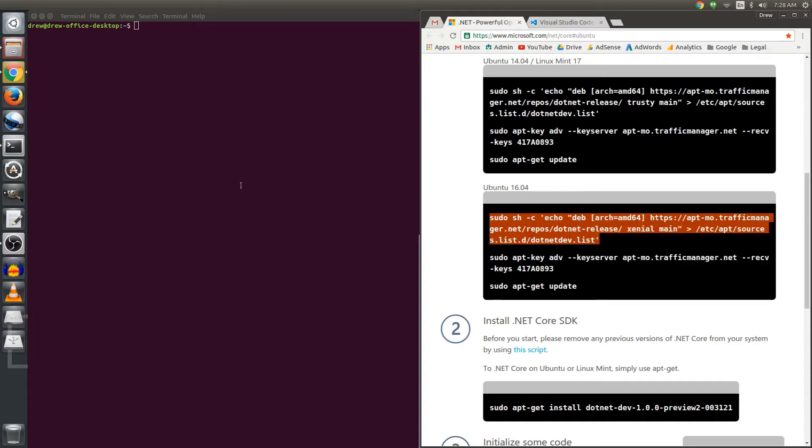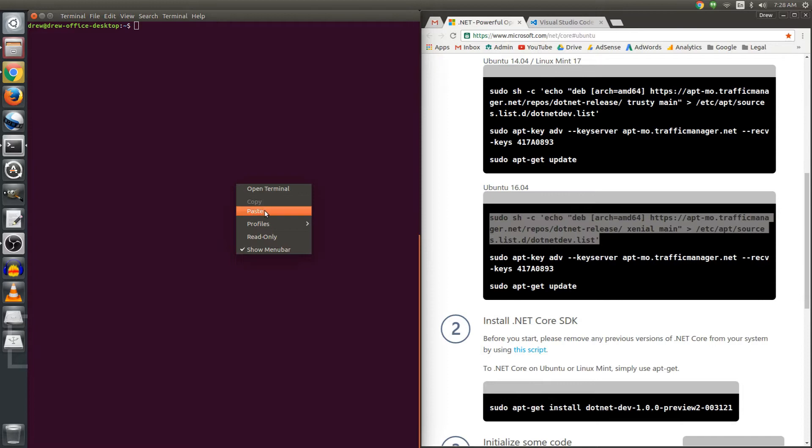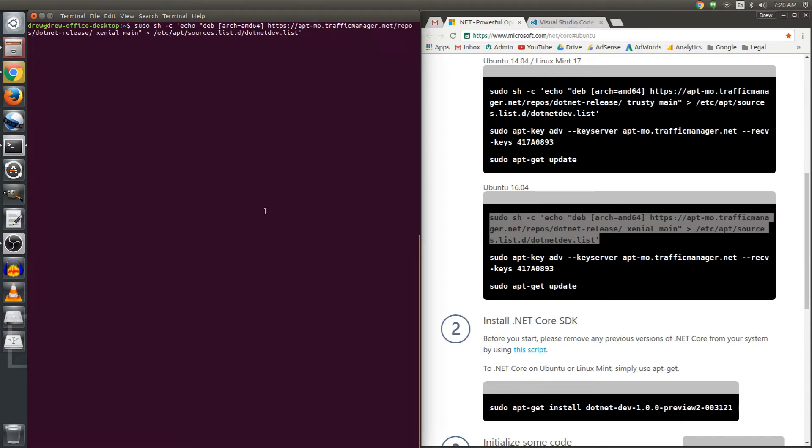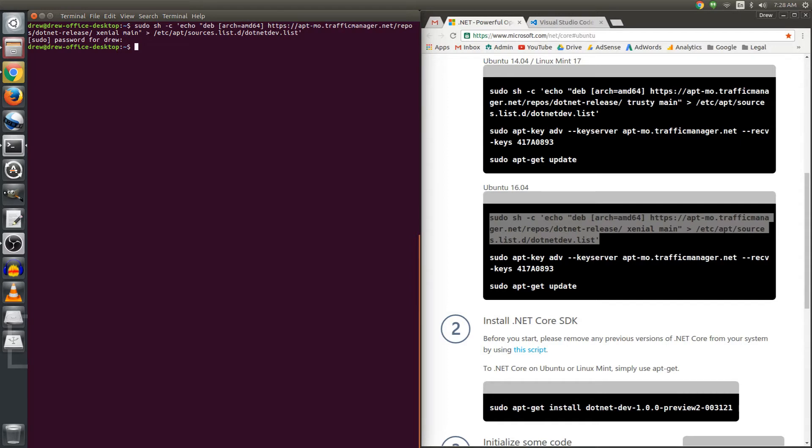I'm going to copy that, click and paste. It will ask me for my password because we're asking the administrator root to do something for us and it just immediately returns because all it's doing is writing a file.